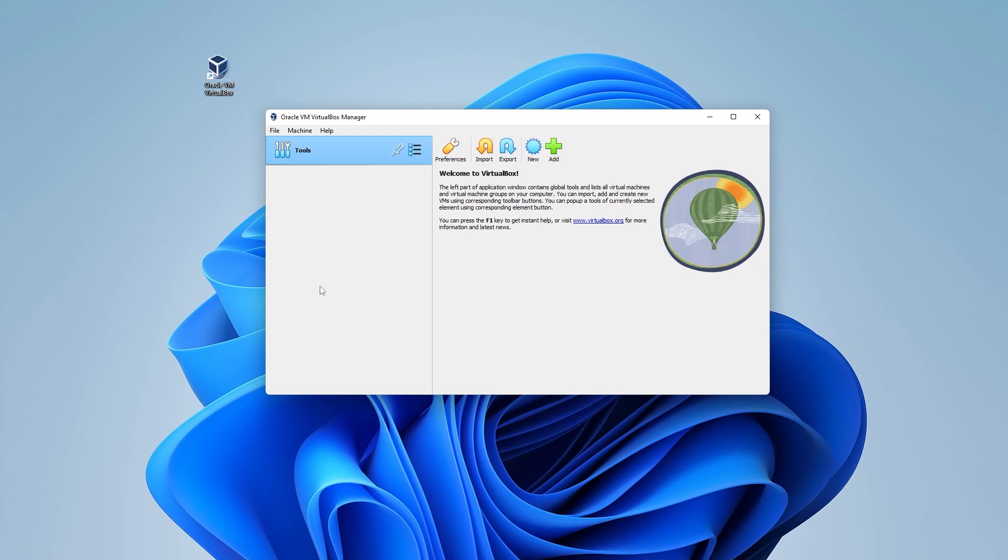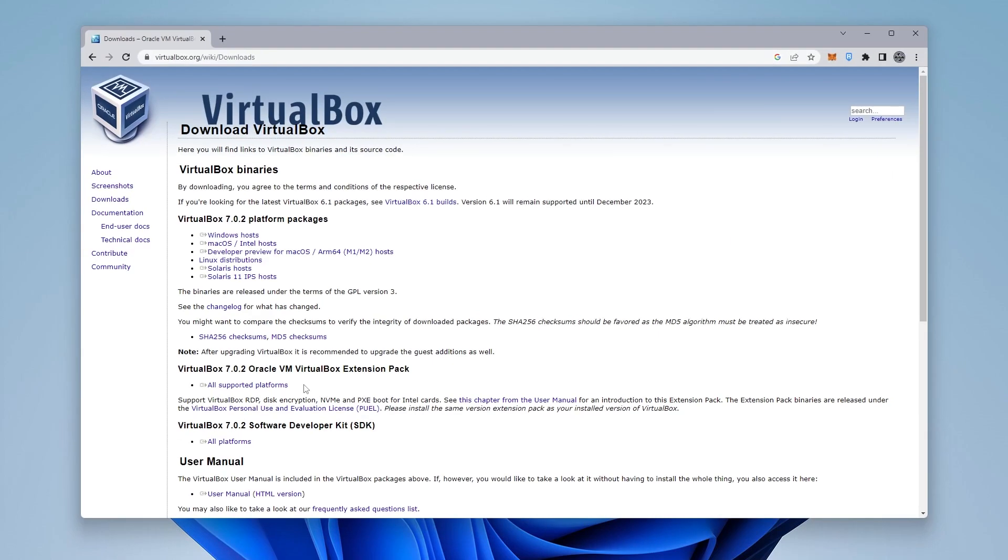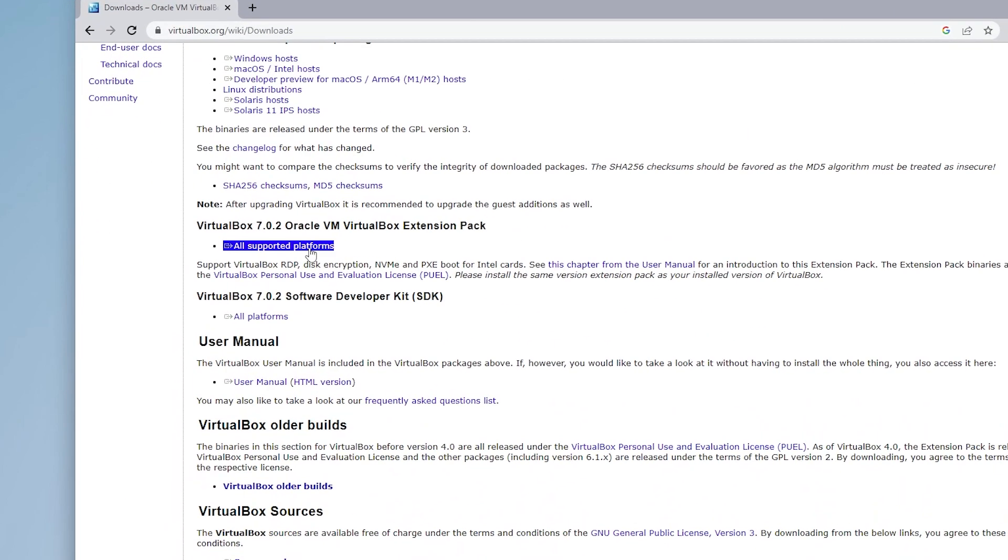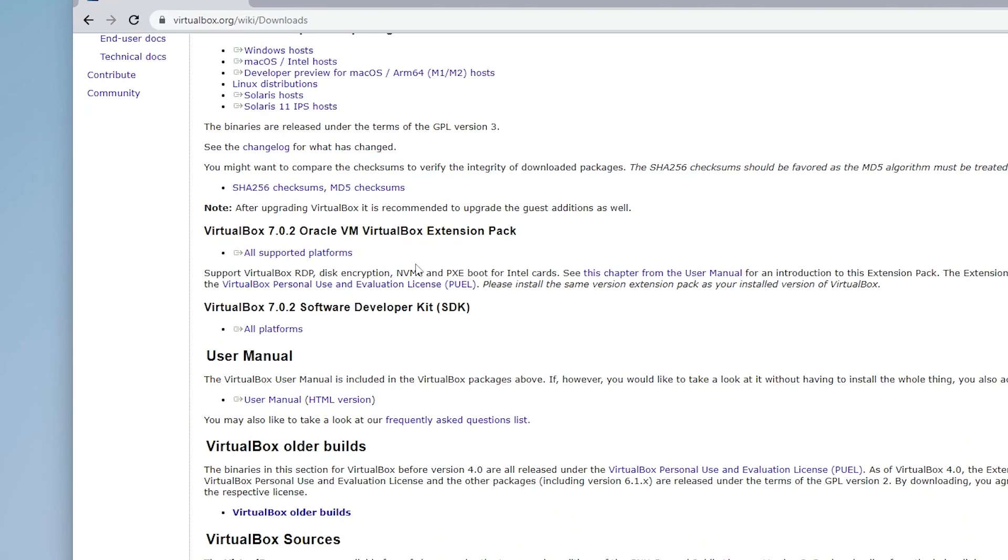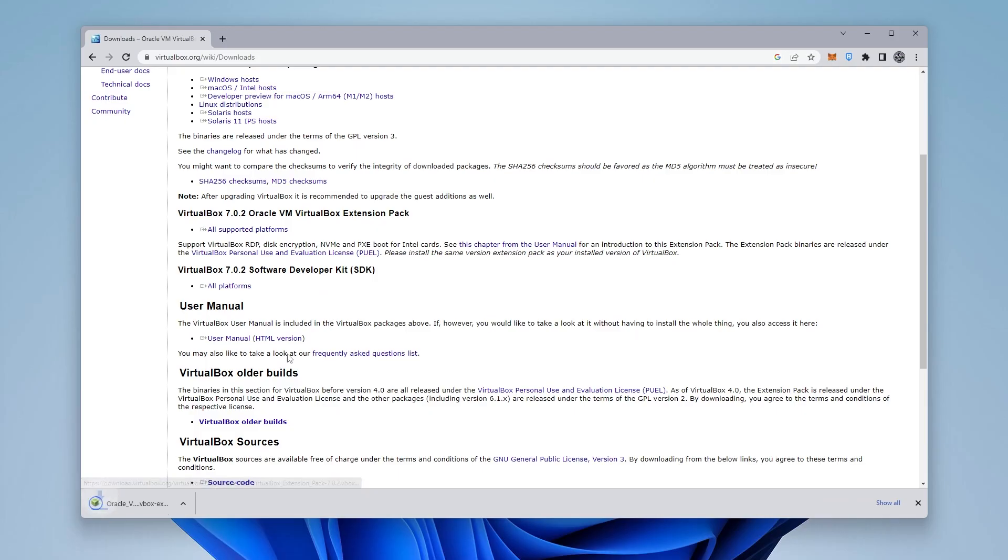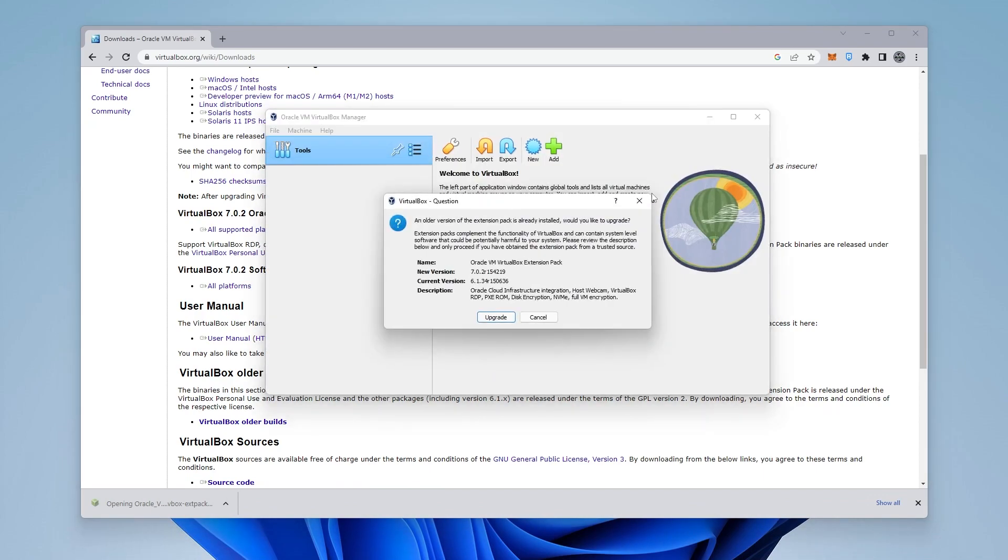The next thing that we're going to be doing is installing the extension pack. So I'm going to jump back over to my browser, and we want to install the extension pack so we can take advantage of all the additional features that it offers. Go ahead and click on that, and it's going to download it. Click on that to open it.